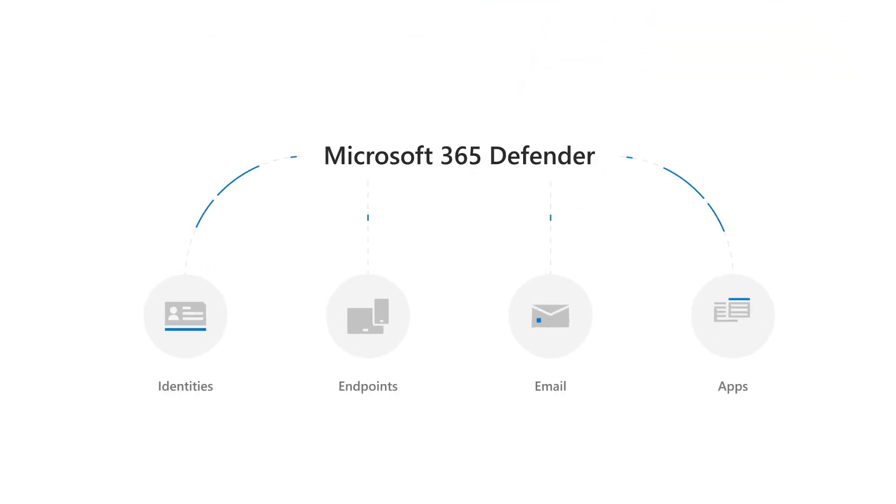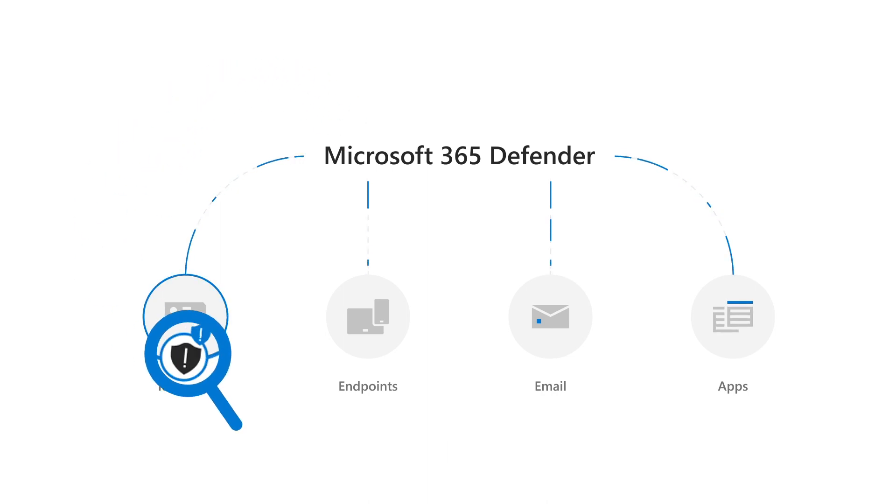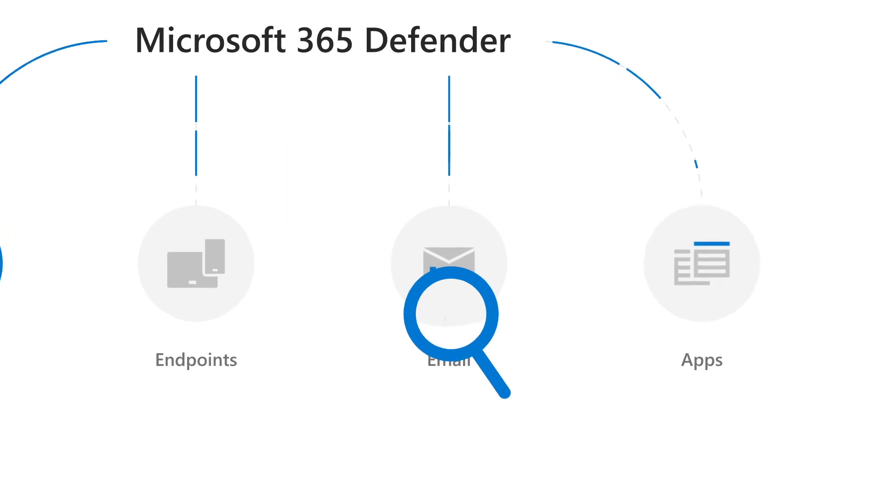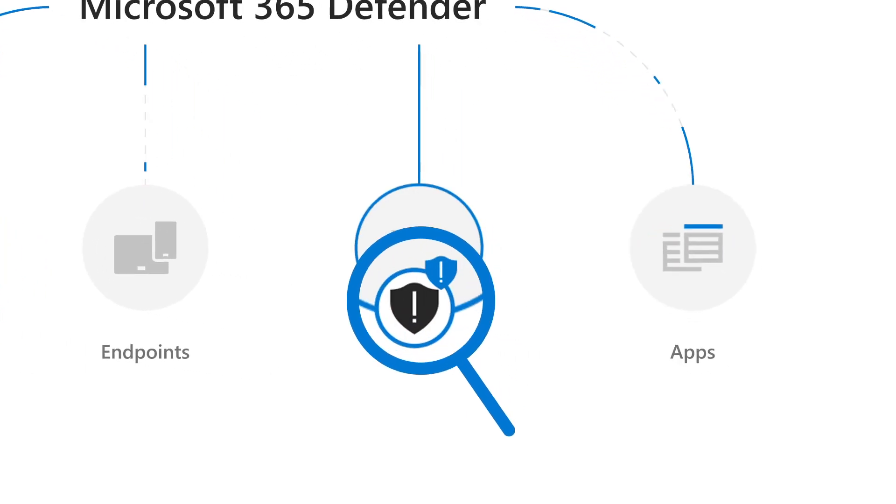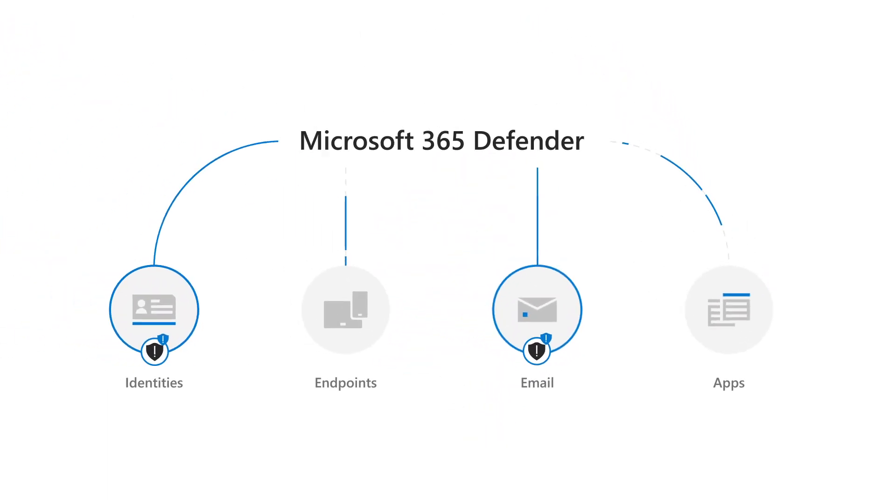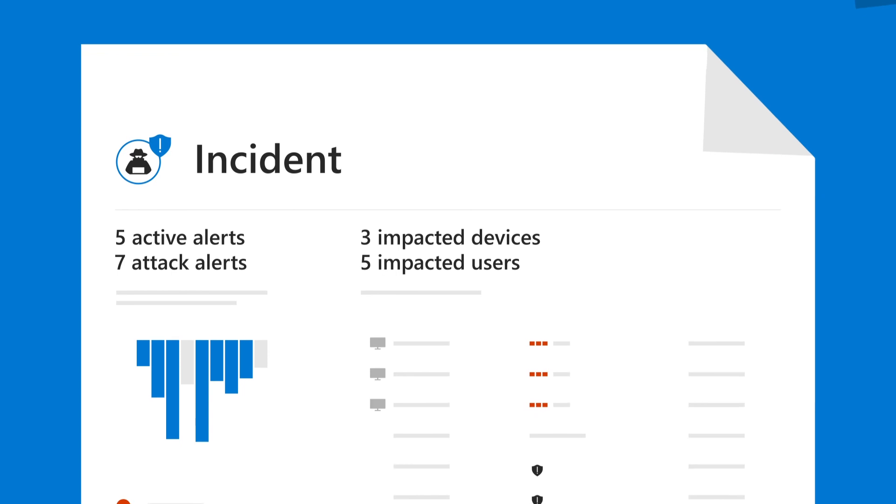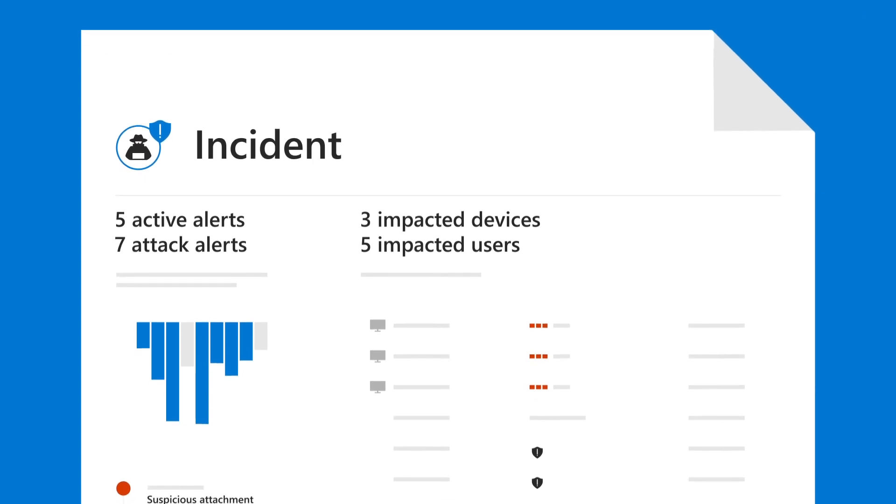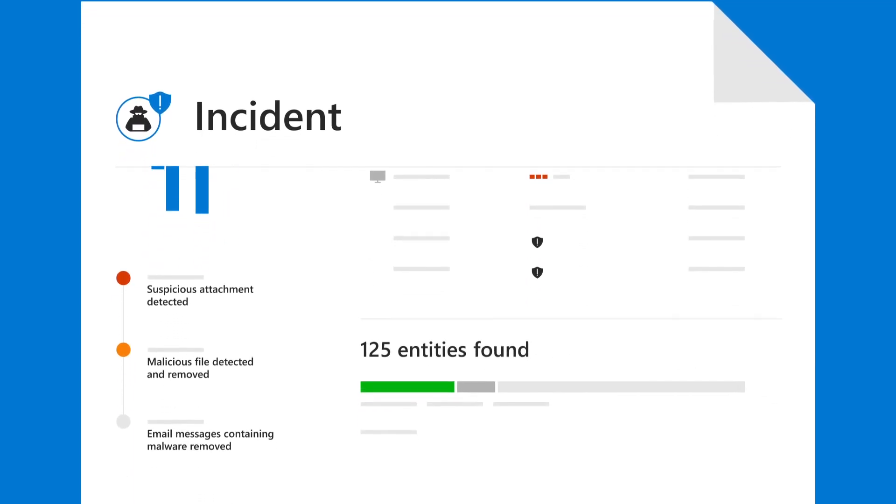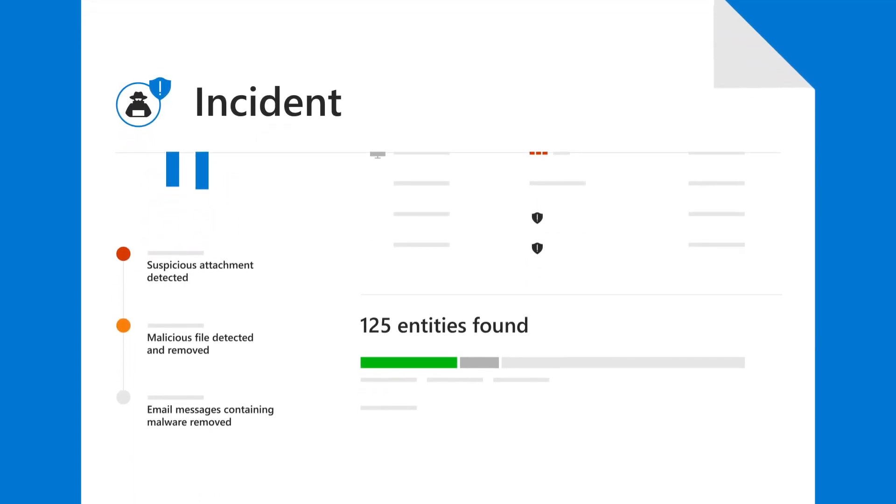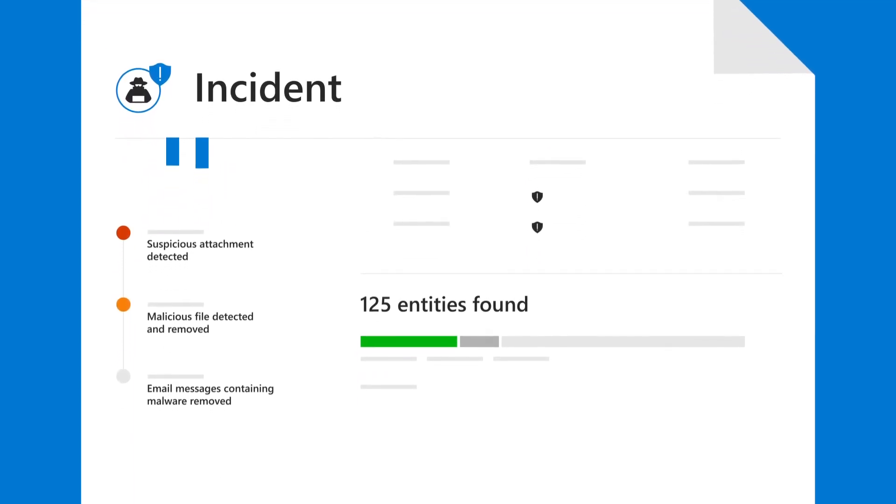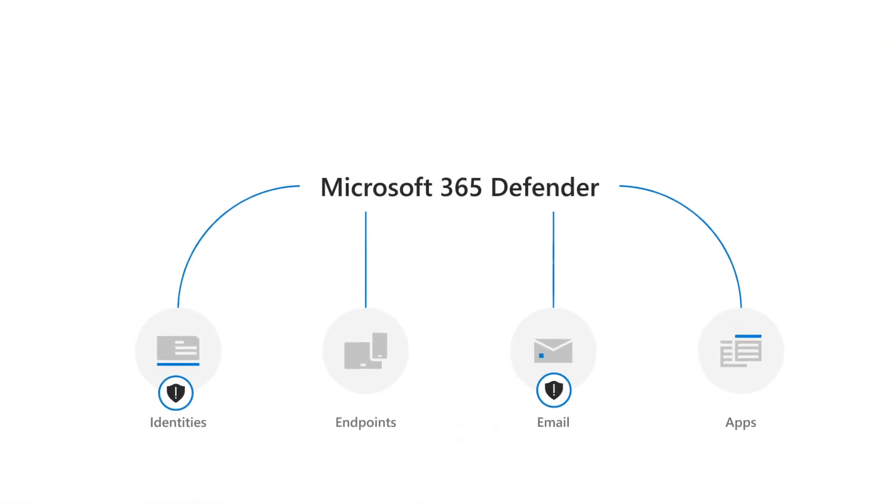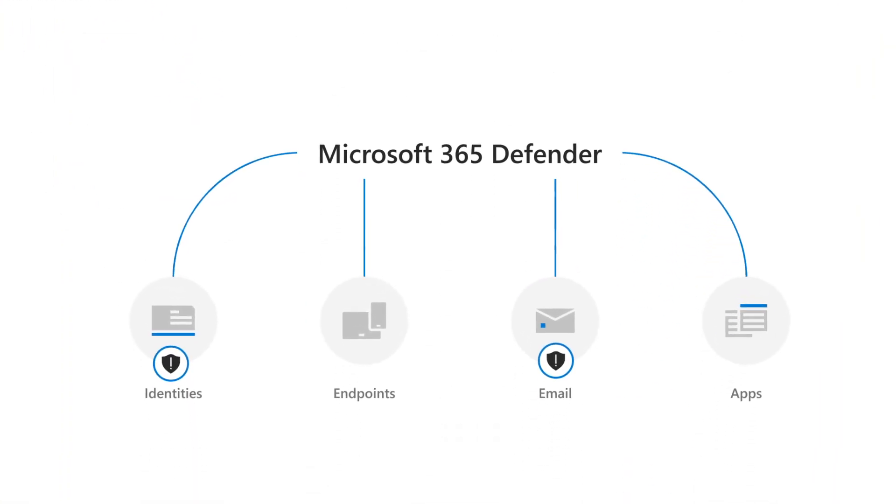Microsoft Defender for Identity is powerful on its own, but by building its data and experiences into Microsoft 365 Defender, you're able to correlate individual alerts into incidents showing the full timeline and spread of attacks across your endpoints, identities, email, and applications.